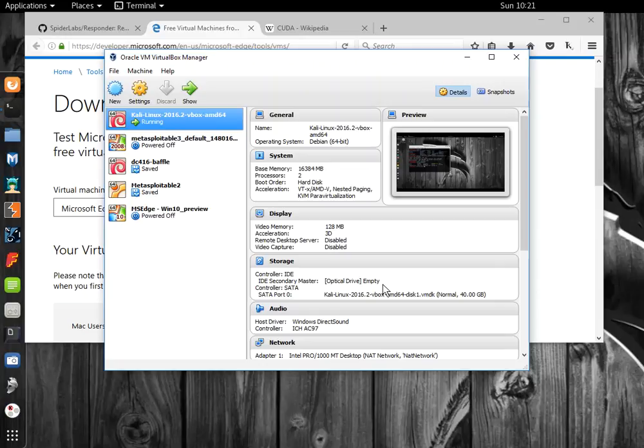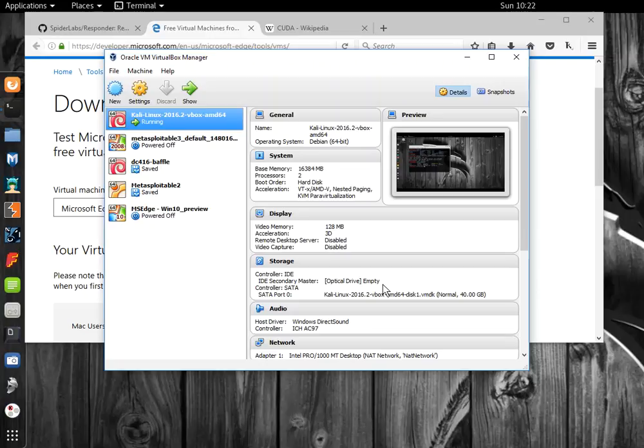Say for example you go to backslash backslash print server, but you misspell it and you actually enter pint server, P-I-N-T instead of P-R-I-N-T. Or in your web browser, you type in a domain name and you have a typo. If DNS fails to resolve it, your computer will resort to Link Local Multicast Name Resolution and NetBIOS name resolution on the local network through a UDP request.